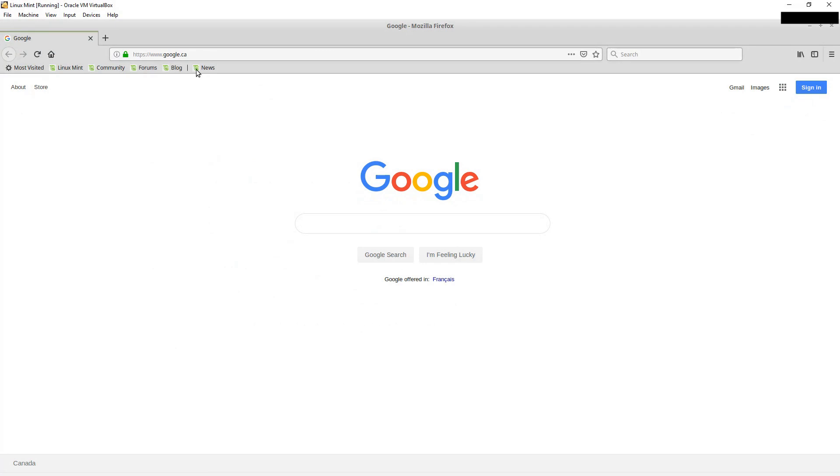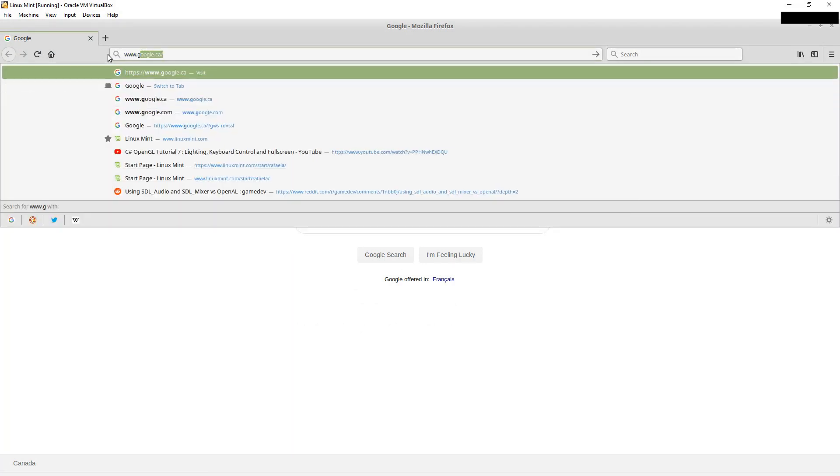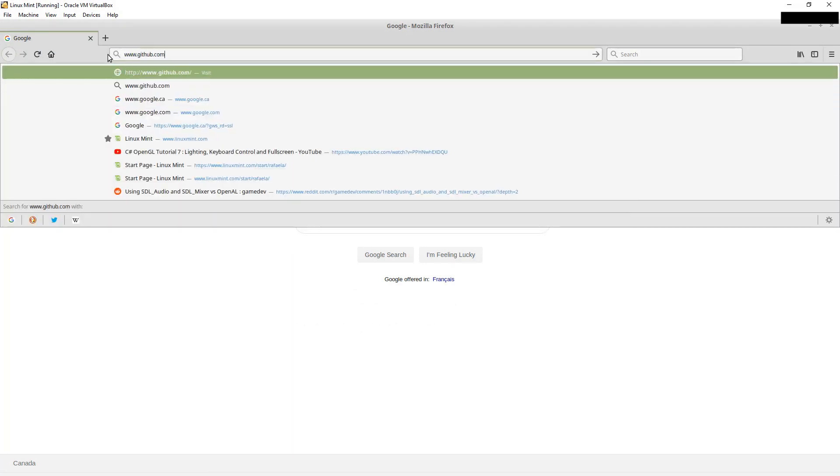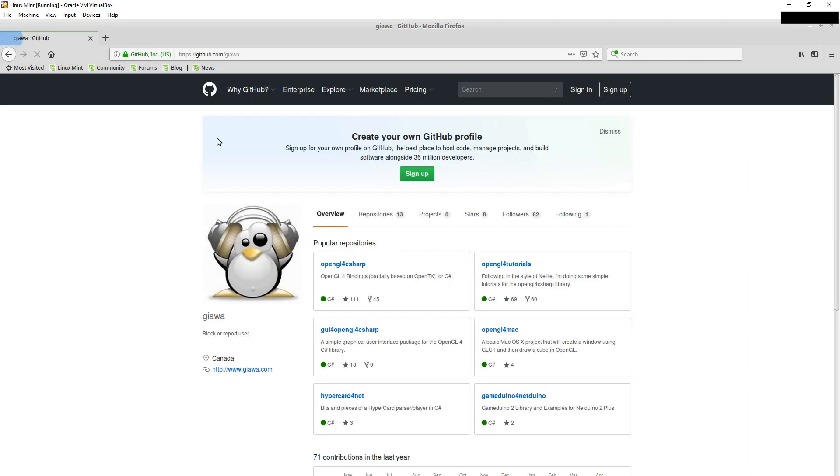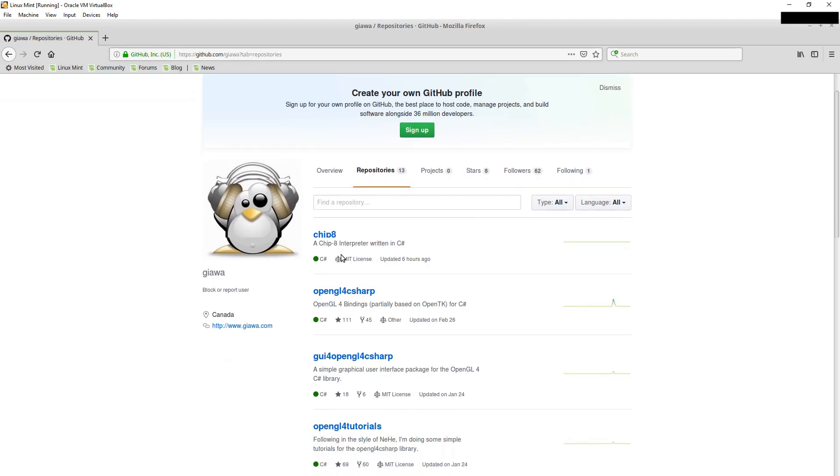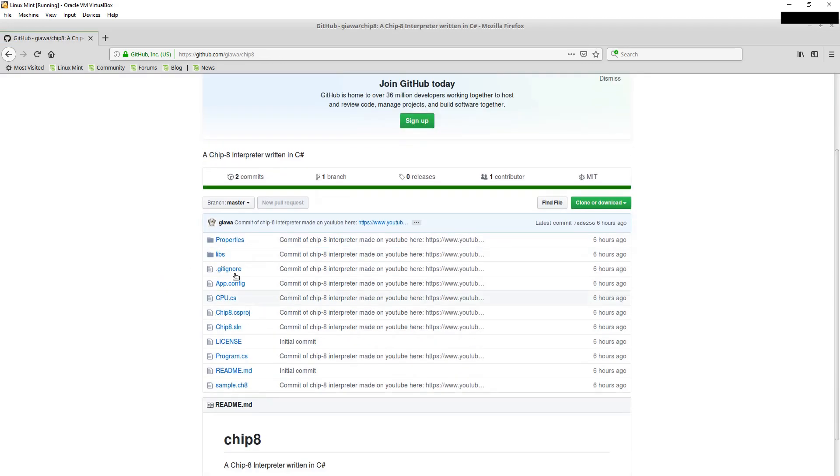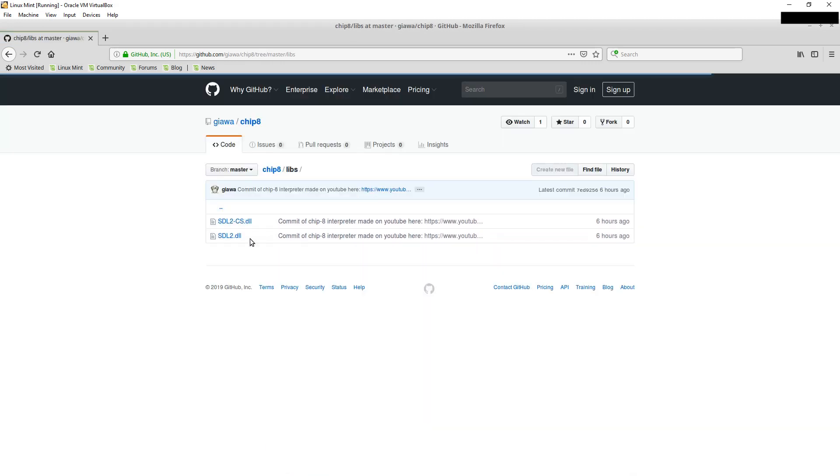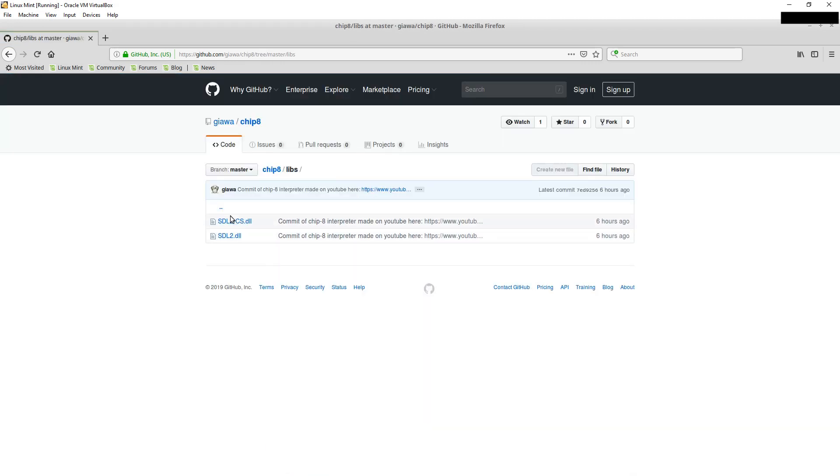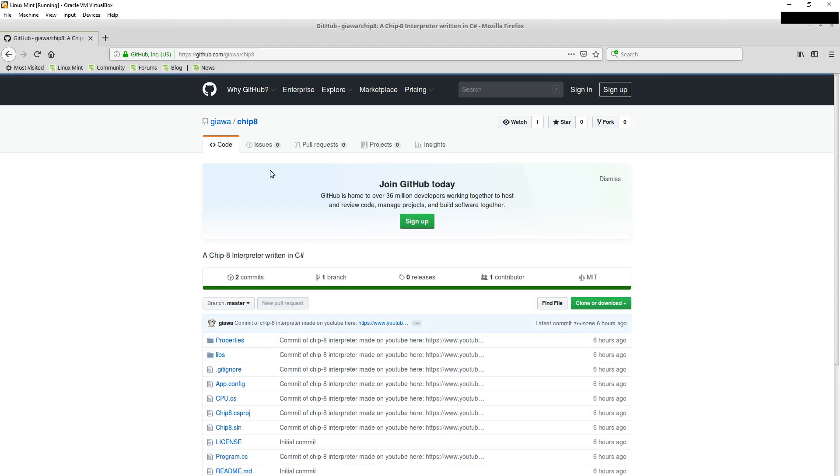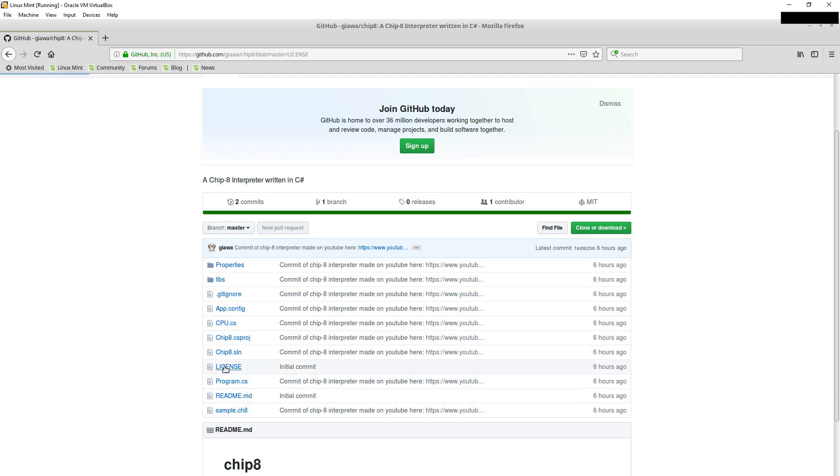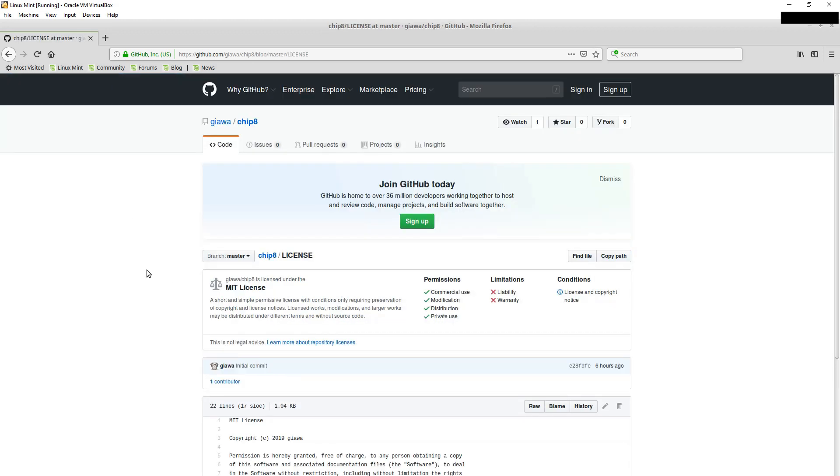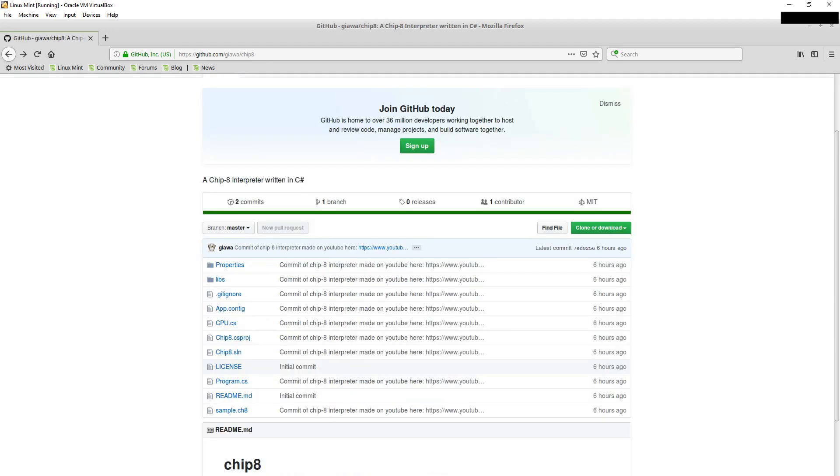And last but not least, you can find all of this stuff on github.com slash giawa, G-I-A-W-A. And the repository I just uploaded was this Chip8 repository. It includes the 64-bit version of SDL, too. It also includes the bindings here, and the solution should automatically copy them into the debug and release directories when you build it. So you shouldn't have to do anything fancy there. And it does include that sample program as discussed, and it's all licensed under the MIT license, as is most of my code.